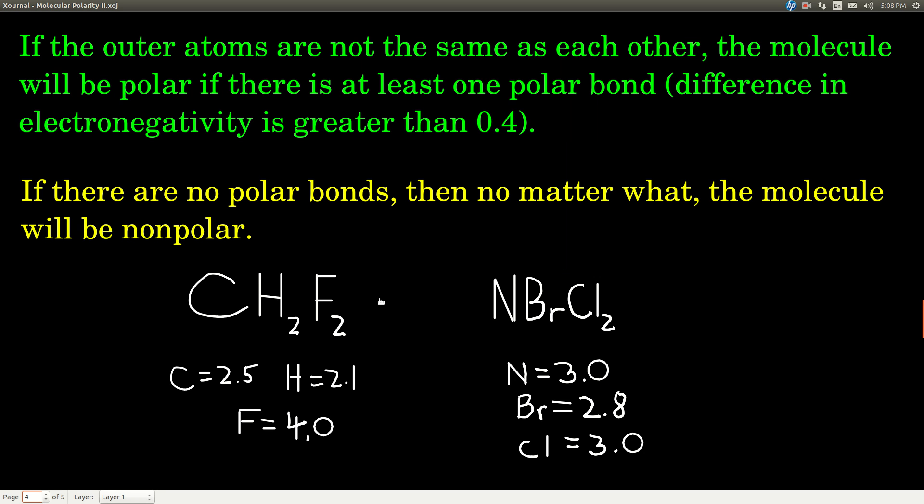If the outer atoms are not the same as each other, then for the simple molecules we deal with, the molecule will be polar if at least one of those bonds is polar — meaning a difference in electronegativity greater than 0.4. No matter what, whether the outer atoms are the same or not, if there are no polar bonds, then the molecule is not polar.